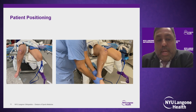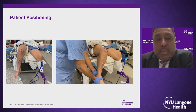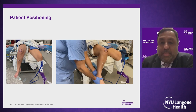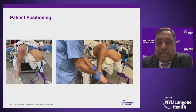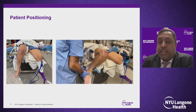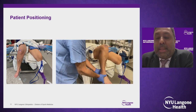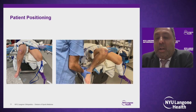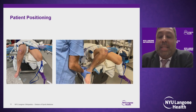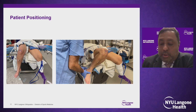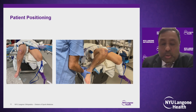Patient positioning when utilizing the anteromedial portal technique is key. You need to be able to hyperflex the knee — either in a figure-four position or laterally — but you need to get to about 110 degrees, because less than that risks creating a short tunnel.